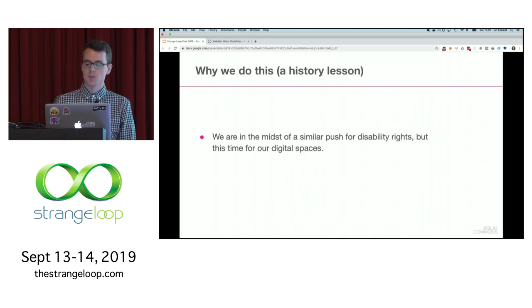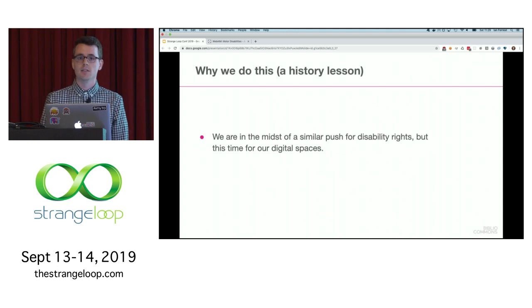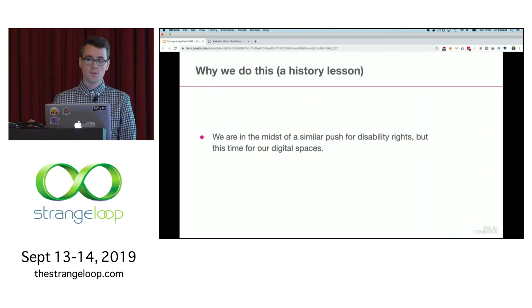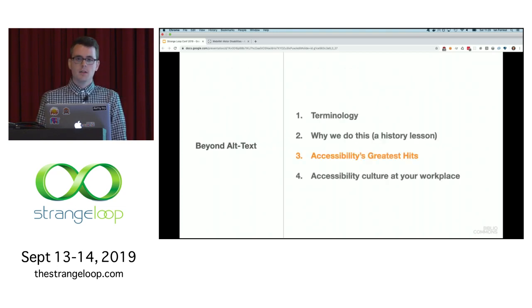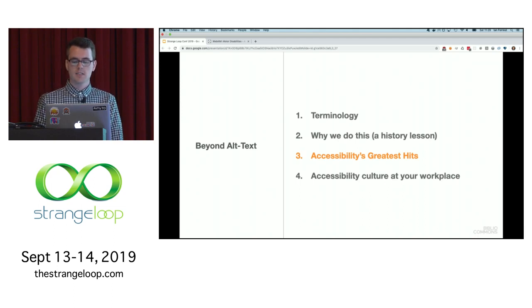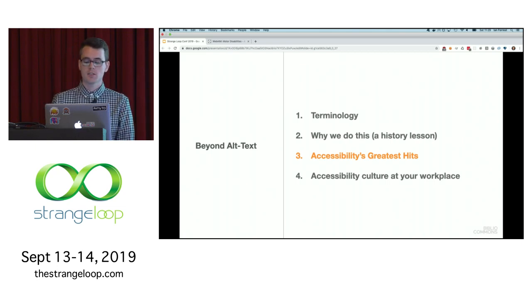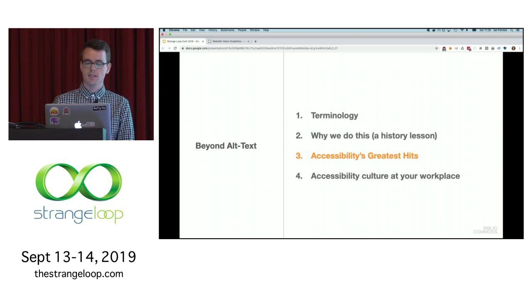Today we're in the midst of a similar push for disability rights, this time in our digital spaces. The legislation exists, the standards exist — the fight now is on the value that software companies place on people with disabilities. Now that we've looked at some accessibility history, we're going to look at how to improve the accessibility of your website. I'm not going to be mentioning WCAG very much — it's best to focus on concepts first, and then look at the exact requirements after you know the concepts.